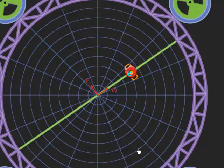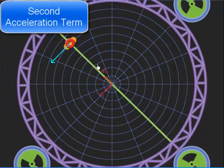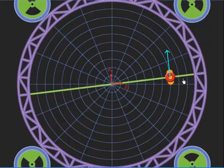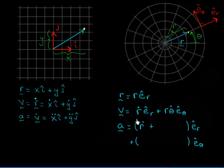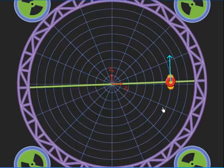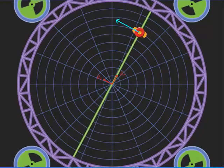Now let's look at another case where r is constant — not changing in time — but theta is changing. I've got a positive theta-dot; this angle is increasing in time. Since r-dot equals zero, the velocity is just r times theta-dot in the e-hat-theta direction. And lo and behold, this is exactly what we see. The velocity at this instant is tangent to the path and also in the e-hat-theta direction.